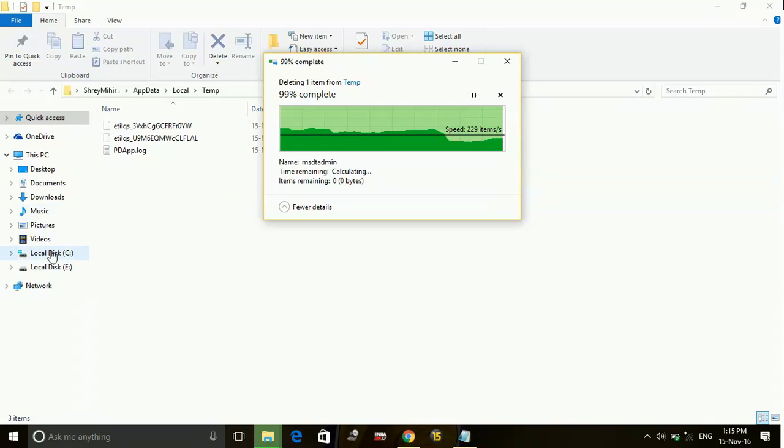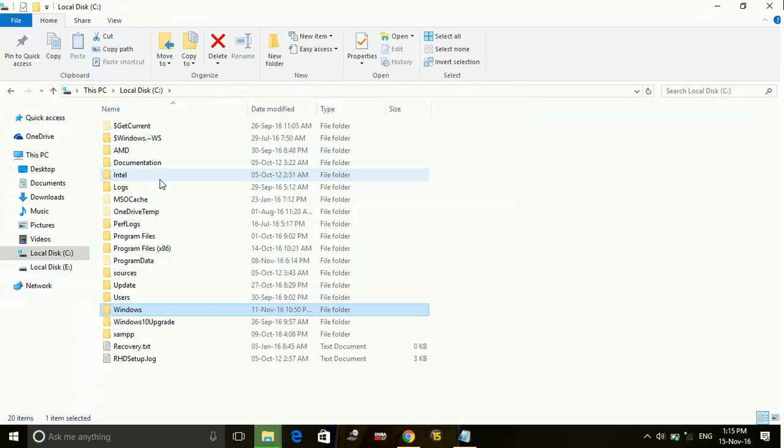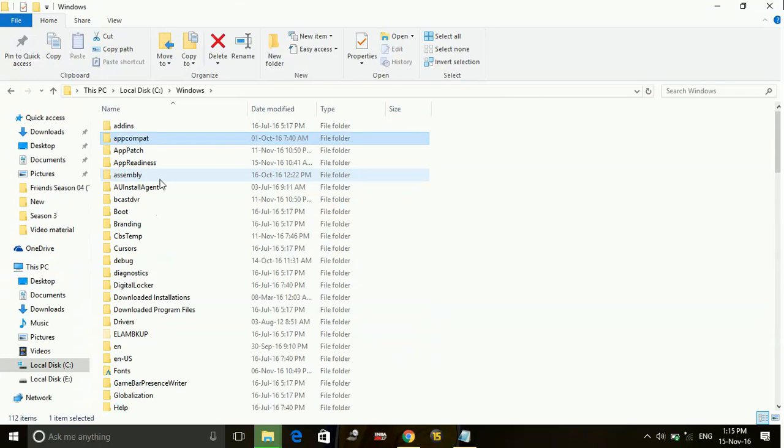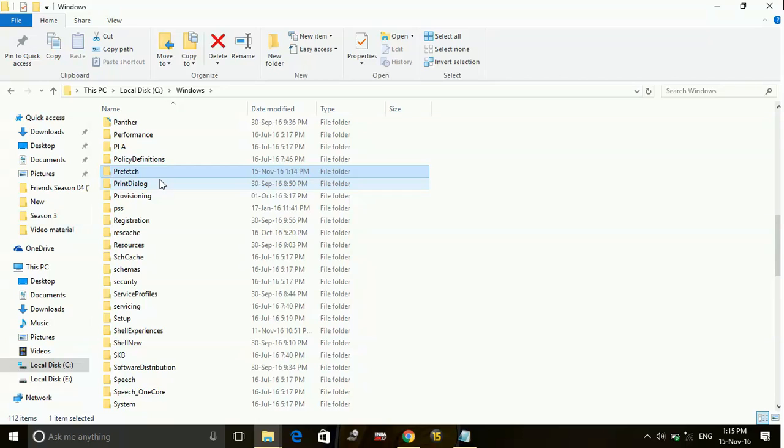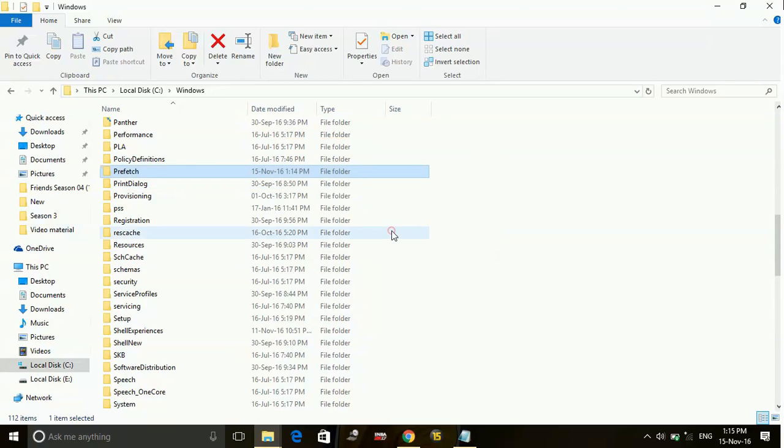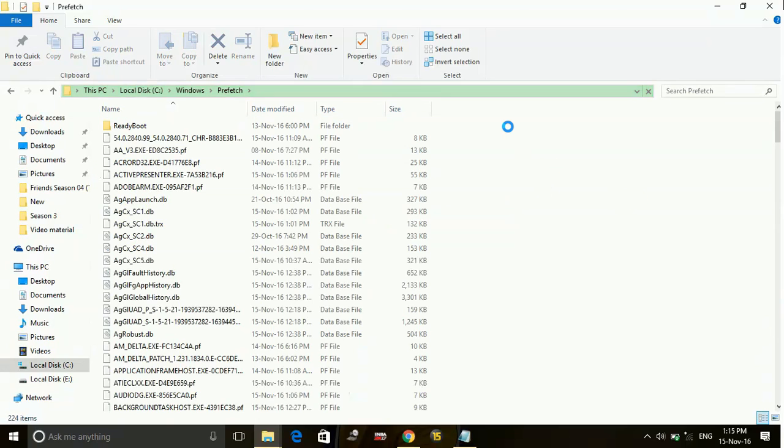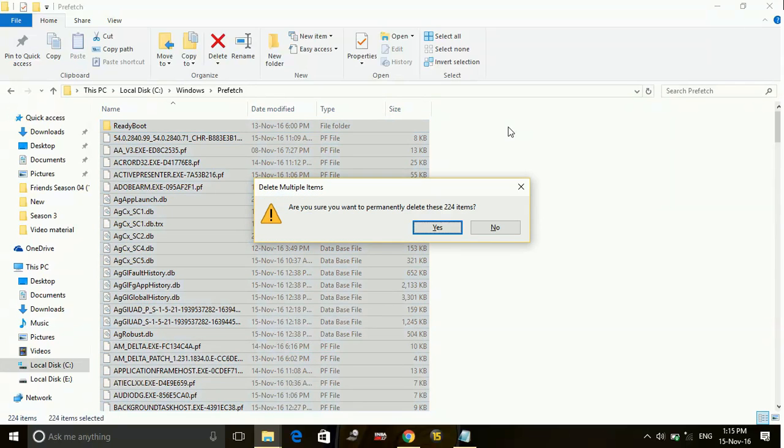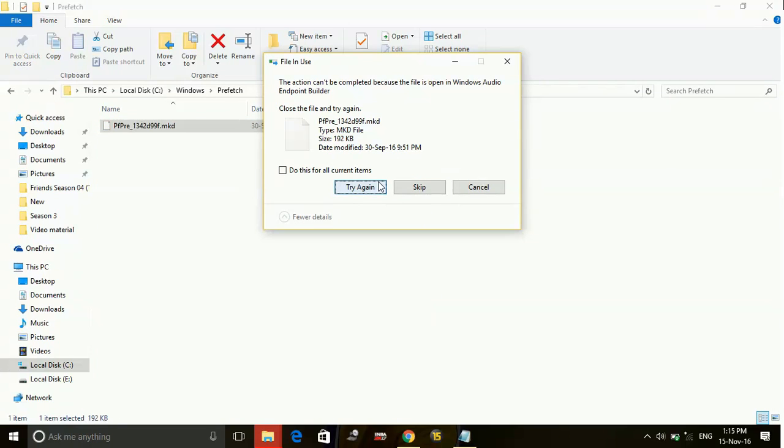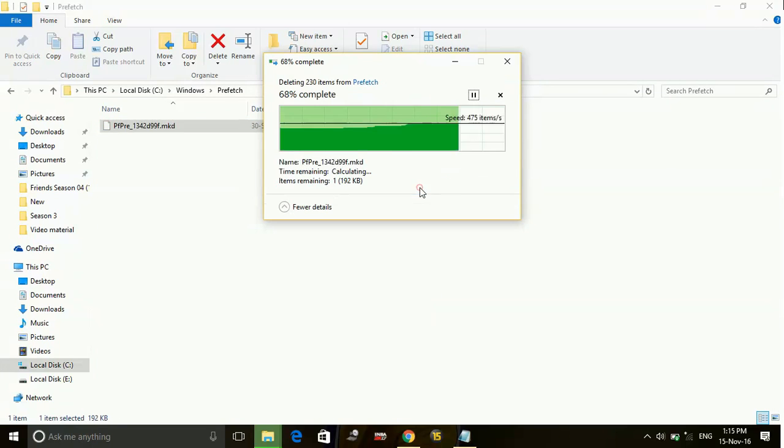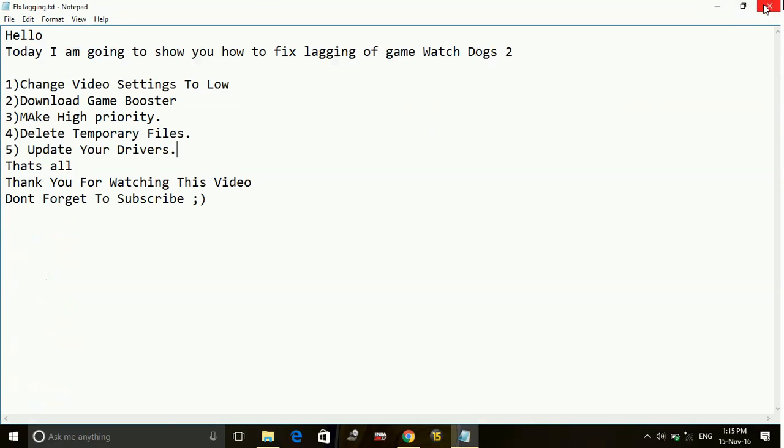Now go to your local disk C and here go to Windows and in Windows go to prefetch. Continue, and also permanently delete all these files present here. Skip the files which are not being deleted. So this was the fourth step.